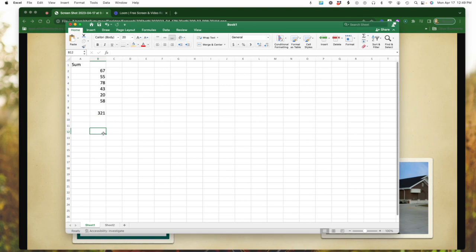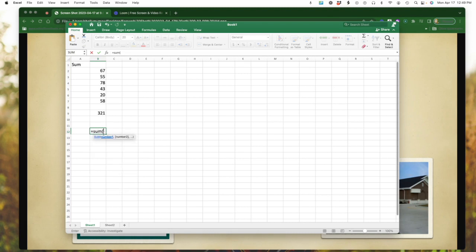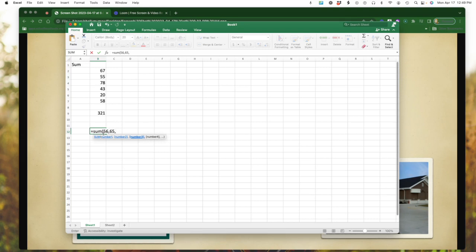So I could simply click here, type in equals sum. And I'm going to create my bracket here. And I am going to just quickly add some numbers. So if I were to say 56, 65, and comma, let's do 43.